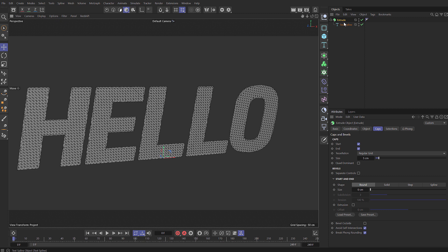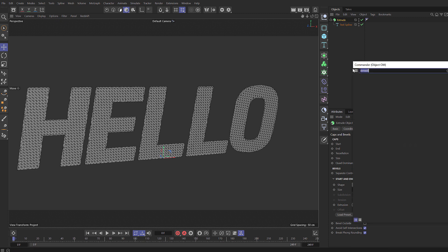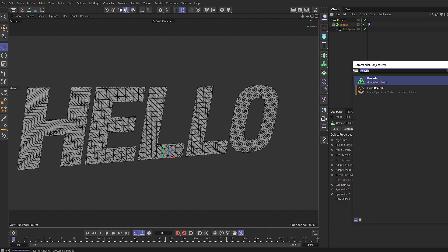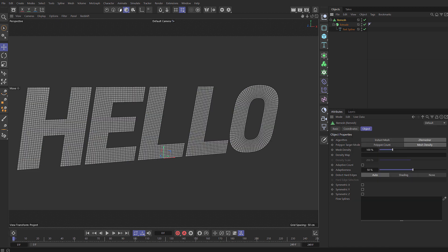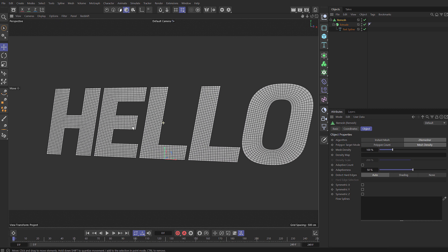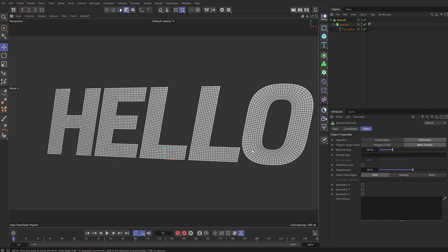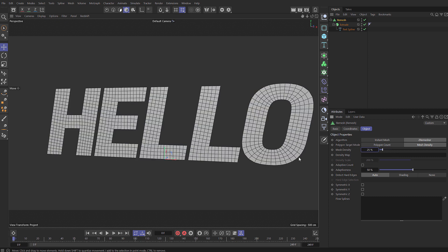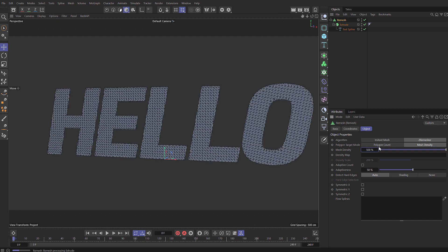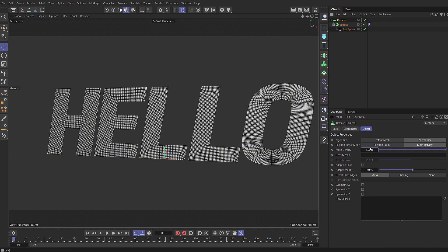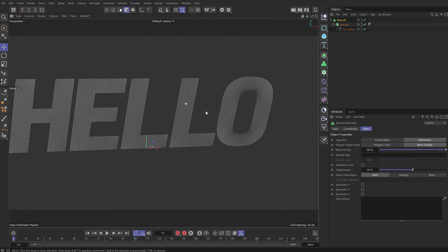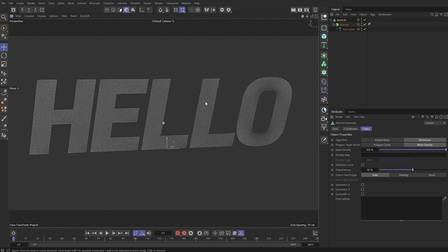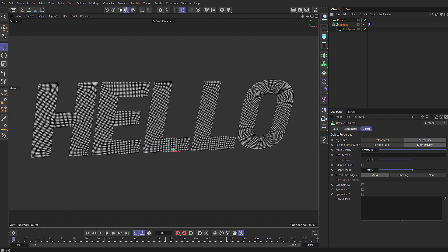So what we can do is use the remesh. Press Shift C to bring up Commander and type remesh, hold Alt and add the remesh to our extrude. You can see immediately we get a very nice even topology with some very even sized polygons. We can change the mesh density even higher or lower. So if we set it to 25 you can see we still get a pretty good representation of our model with much lower poly count. And if we set it up to say 500 you can see we get quite a nice dense mesh.